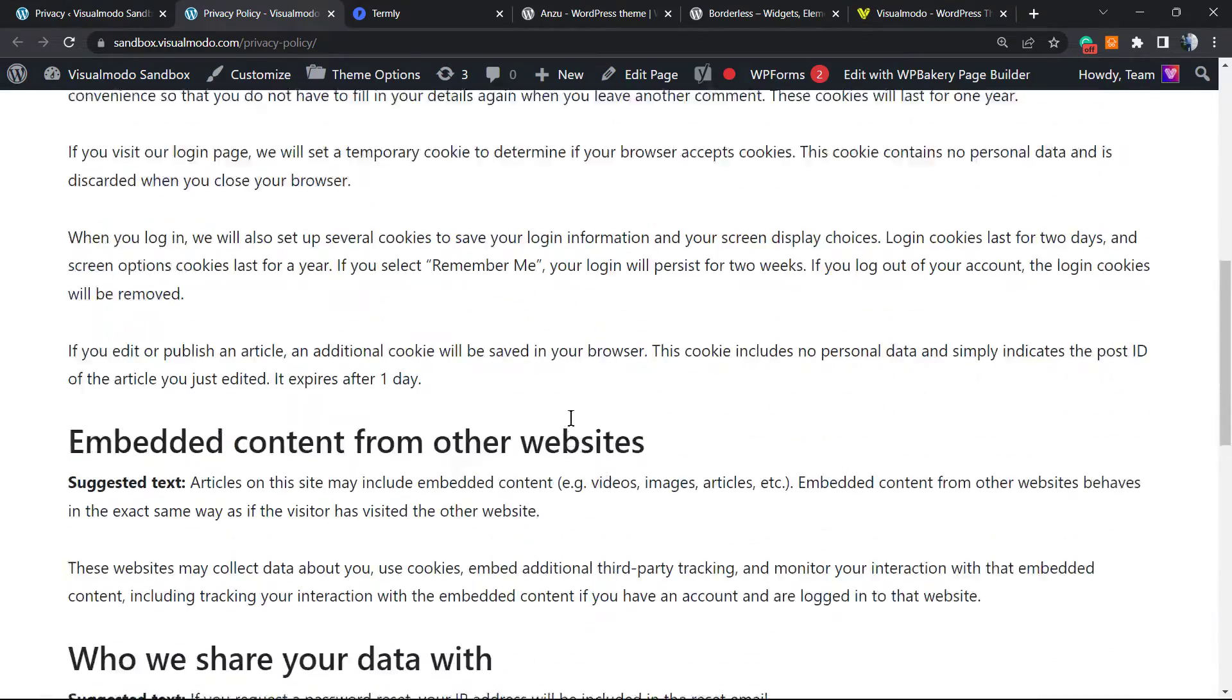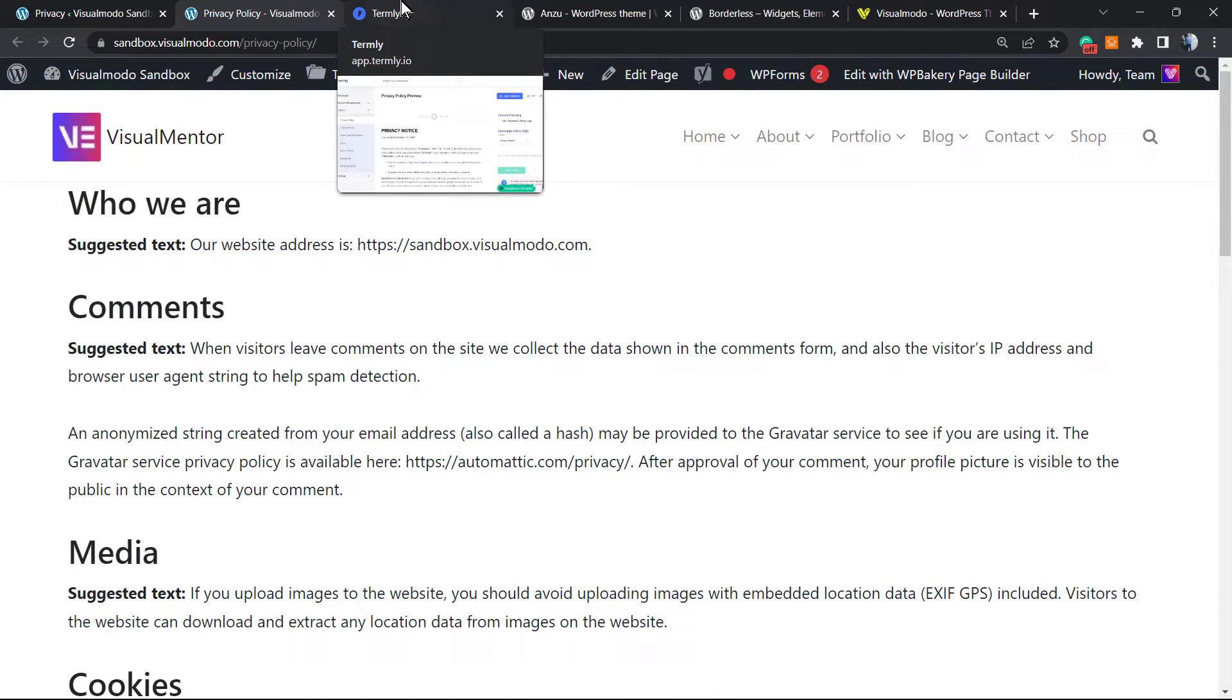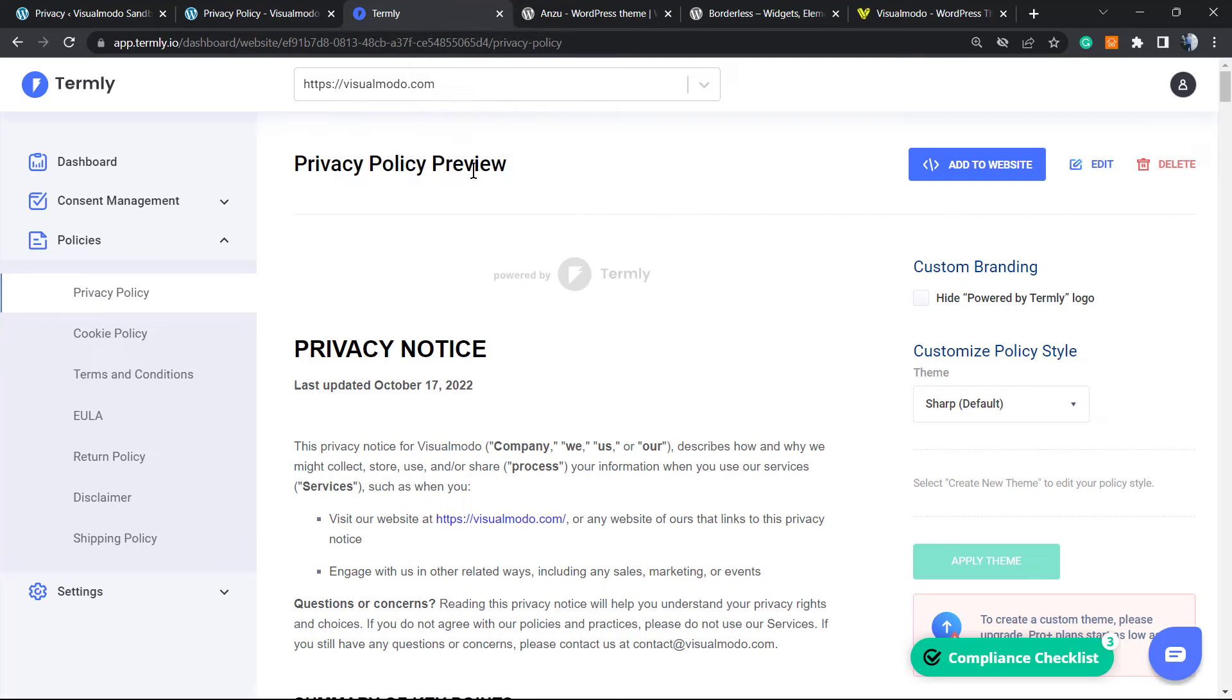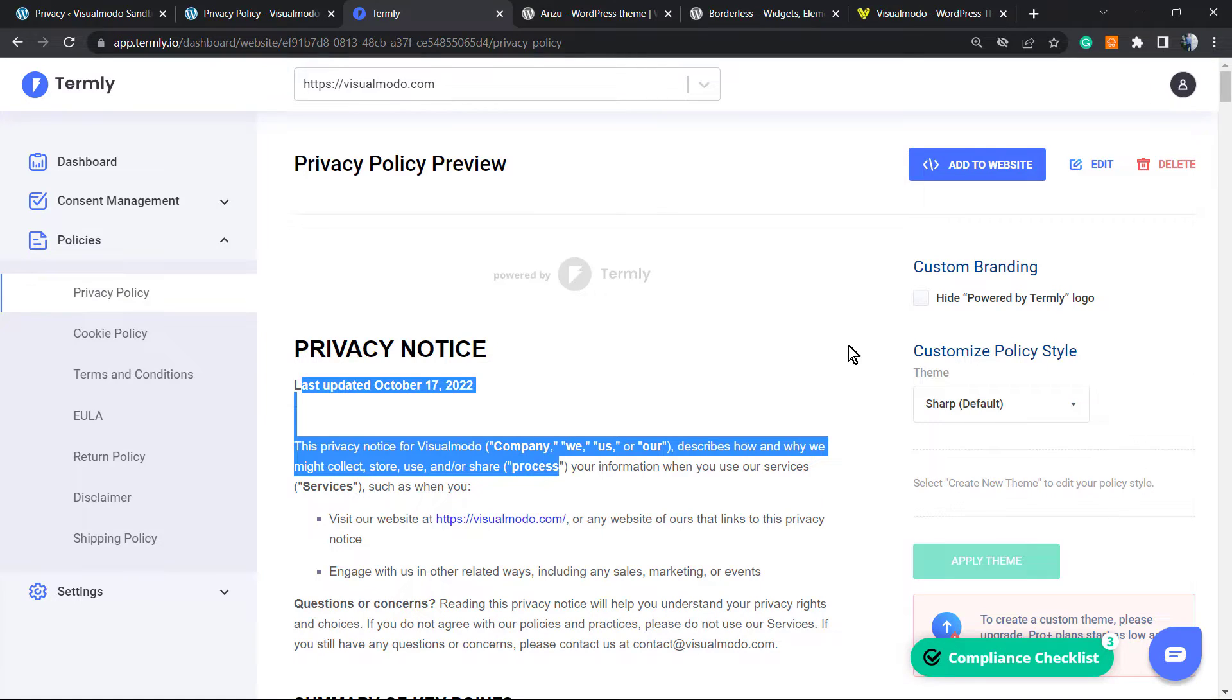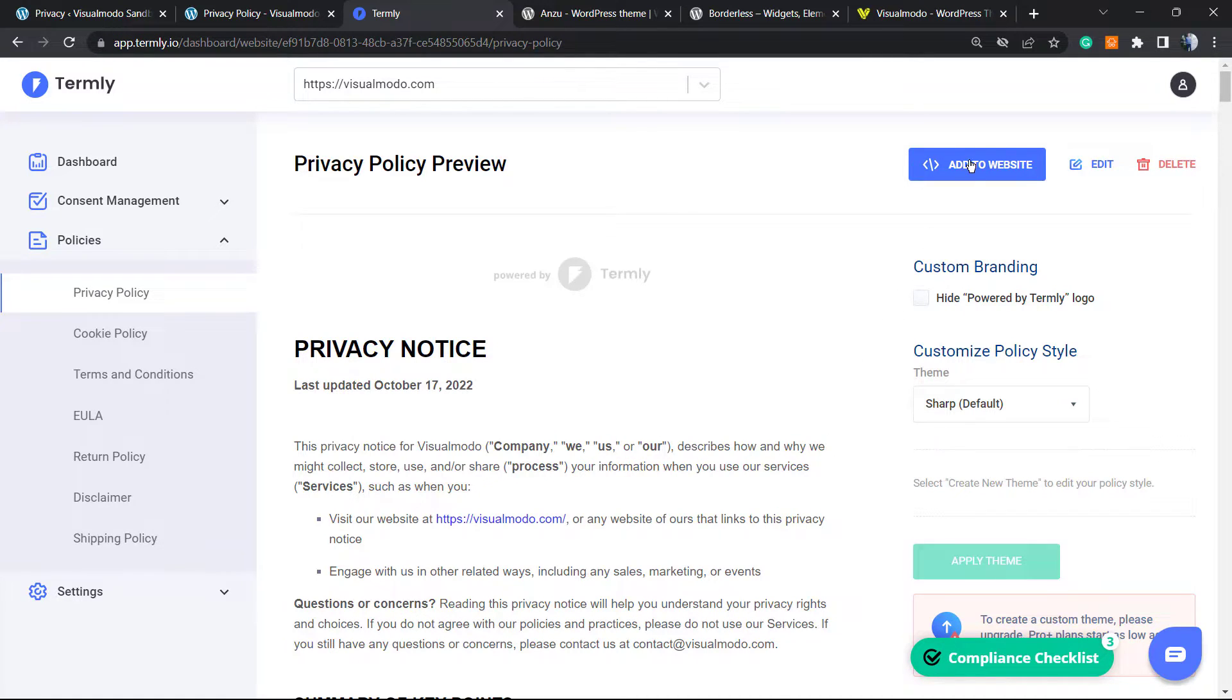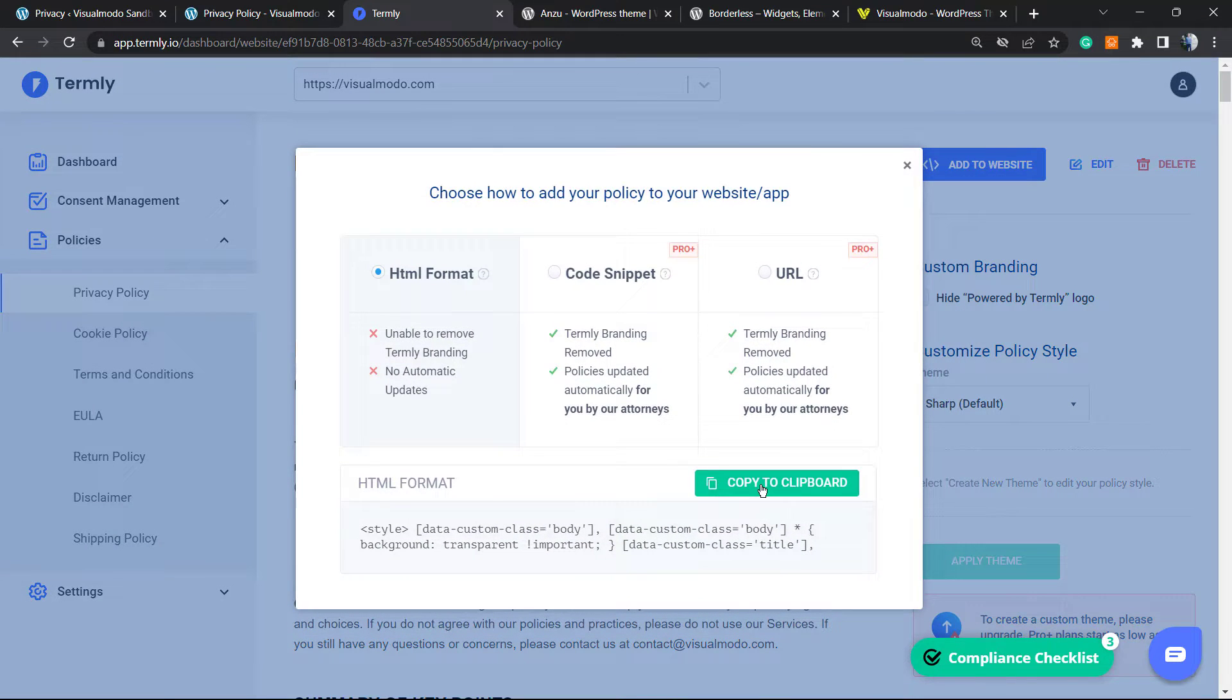Here is my privacy policy page. Of course, you can customize it. Let's make a link with the previous video where we learned how to generate a more complete and comprehensive privacy policy page. Here is our privacy policy, and we can replace it. You can use this Termly privacy policy page into WordPress.